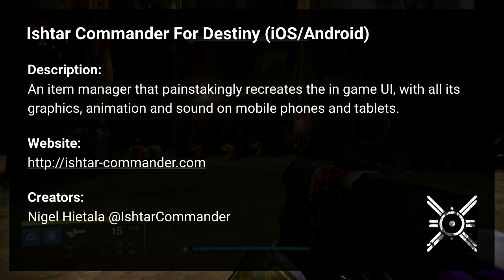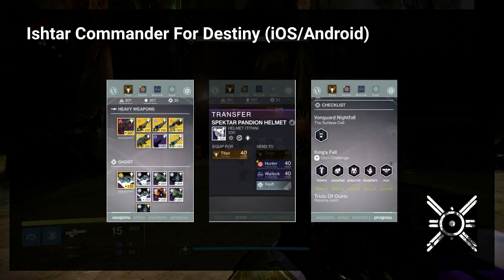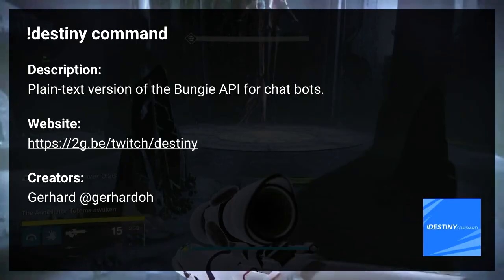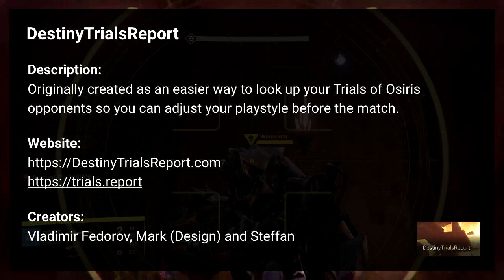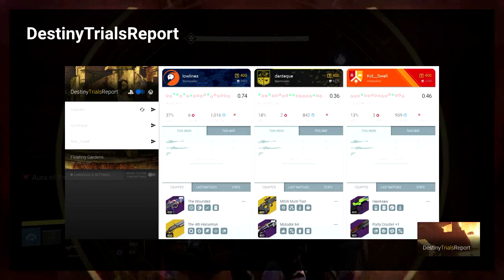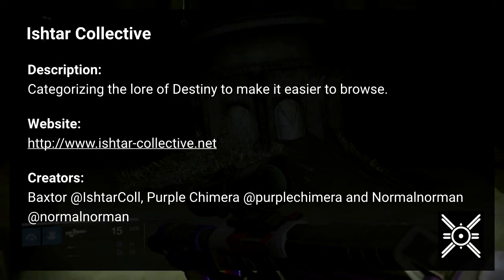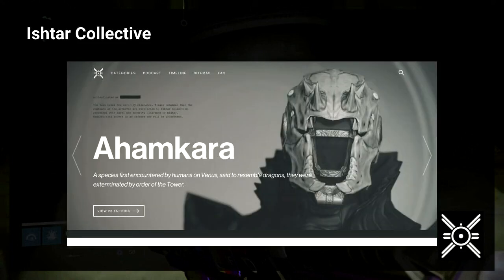Star Commander is a mobile version of item managers with some additional features. Destiny Command is a bot for making requests to the APIs — there's an example of some requests there. Trials Report is specifically for the PvP component — a particular mode where you can actually check who you're going to fight and compare stats to make sure you weren't going up against really strong opponents. Ishtar Collective pulls the static definitions of all the lore and presents it in a really nice layout on the web, so you can actually read through all the lore which is criticized as not being available in the game — it's in little cards on their website.